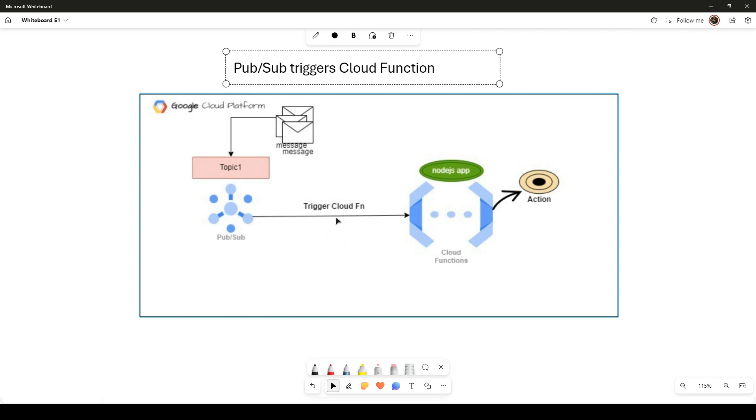Google Cloud Pub/Sub consists of three important things: Topics act like a labeled box where publishers or senders can put a message to their relevant topic. Publishers are the senders who put the message into the appropriate topic box.